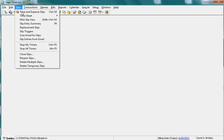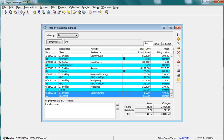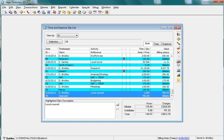As you work with time and expense slips, you may want to mark slips to get back to them later. TimeSlips provides bookmarks to allow you to specify slips for easy retrieval.